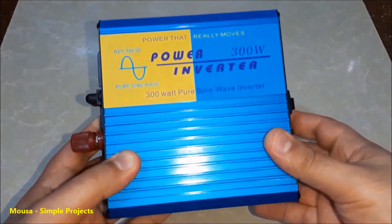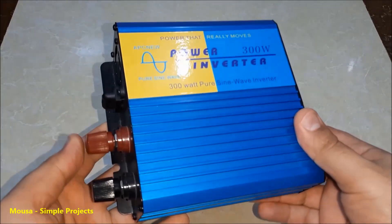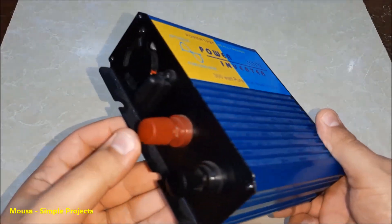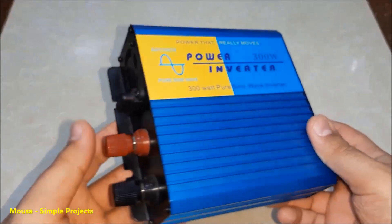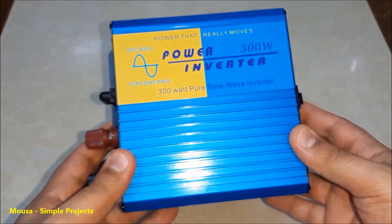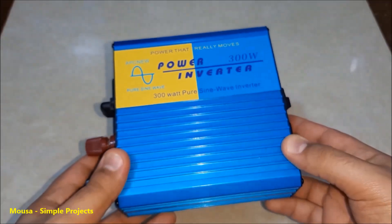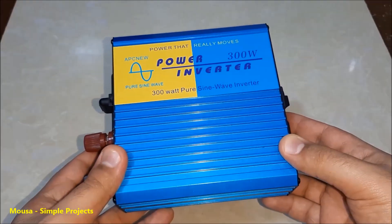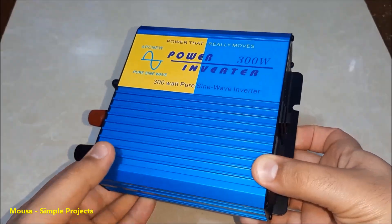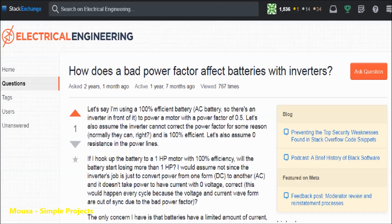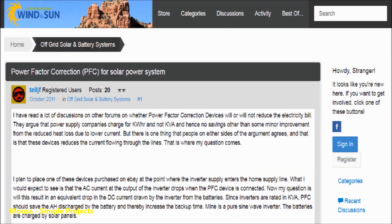In this video, I want to do some tests to see what is the effect of power factor on the inverter battery runtime. I found some people asking about the effect of power factor on the inverter battery, but after many years there are no good answers to their questions.